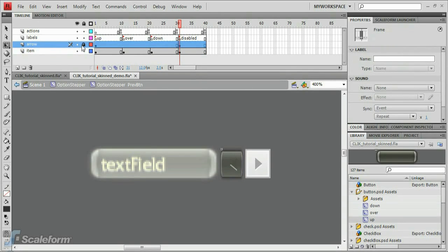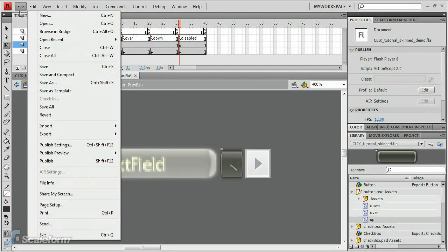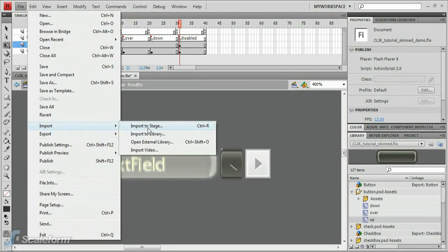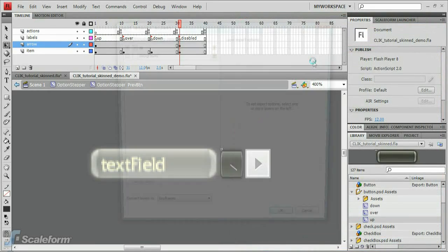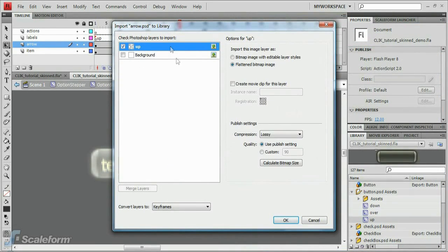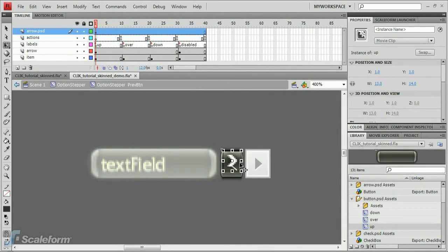Last of all, we'll skin the arrow. Make sure the arrow layer is unlocked. Then import to stage the arrow image. Browse to and select the file arrow.PSD. Ensure Create movie clip for this layer is checked. Select the new arrow image on the stage, then press Q to enter Transform Mode. Click and drag to rotate the arrow image until the arrow is pointing left. Now line the arrow image up over the button.